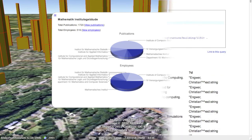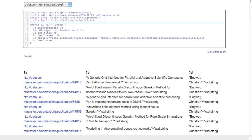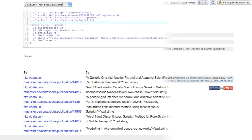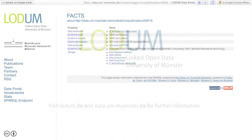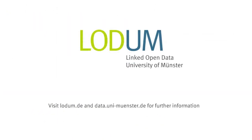Interested developers can learn how we built this map. Visit lodum.de for more information about the project and for a download of the KML file.